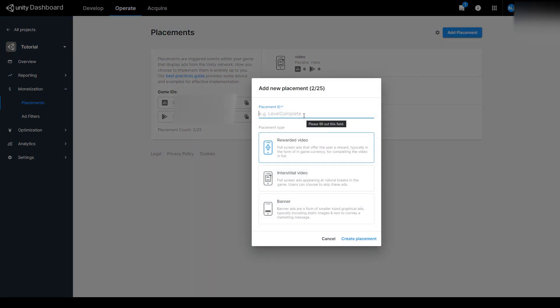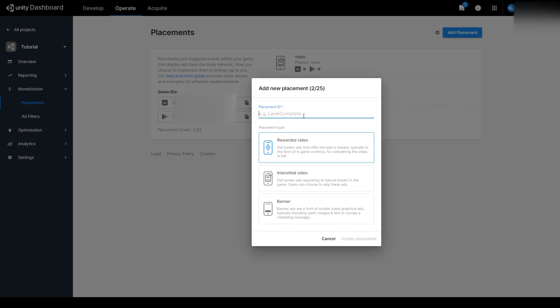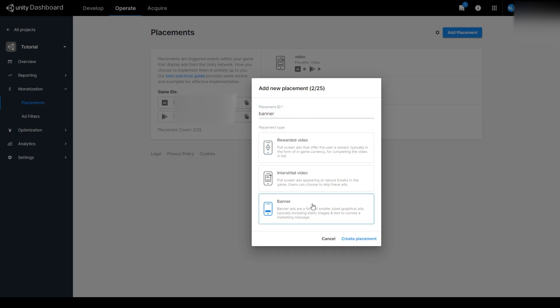You'll then need to enter in a placement ID, and I'll just call it Banner. You can then select the banner ad placement and click Create Placement.